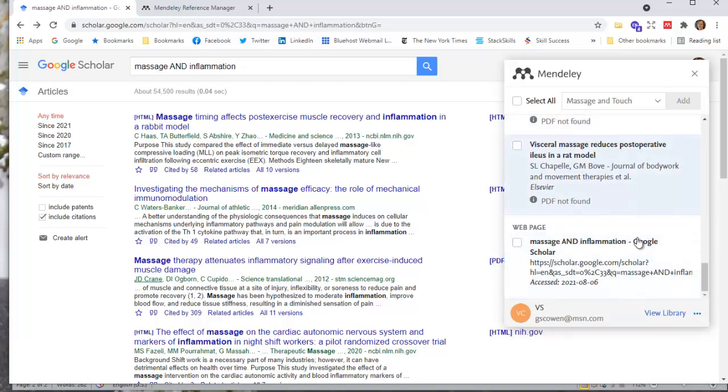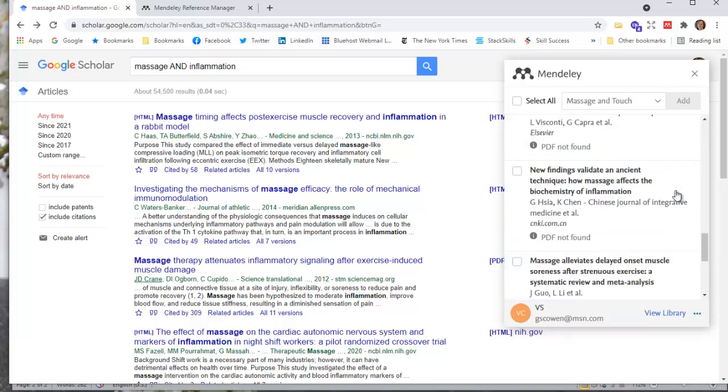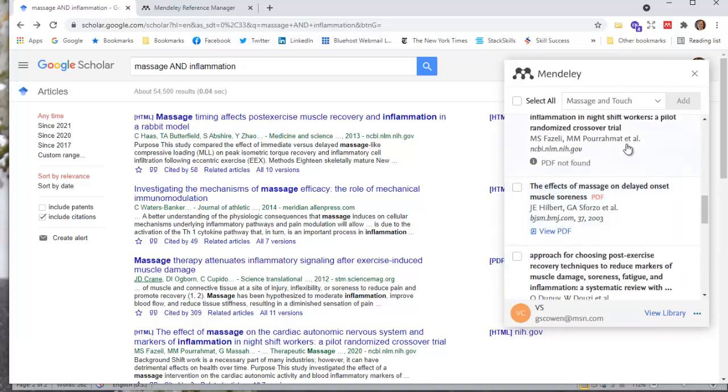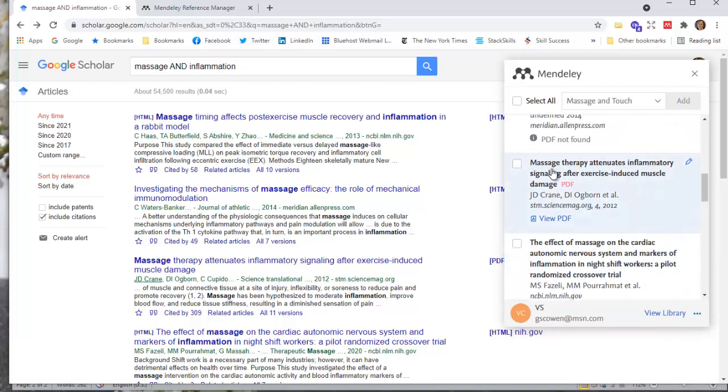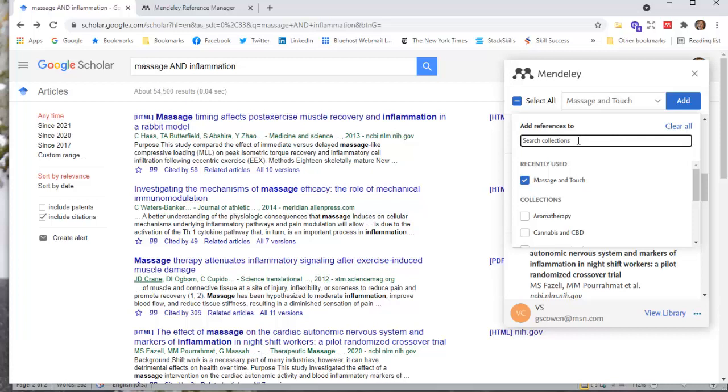But as you're finding some of these references, I've already uploaded some of them. You can click on them, and when you see it says massage and touch, I can come up here and add references to these collections in my Mendeley.